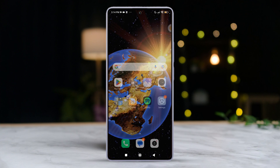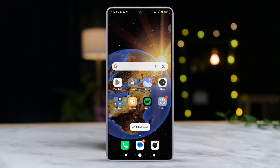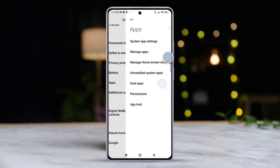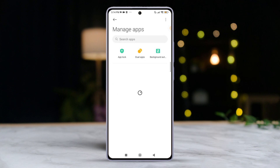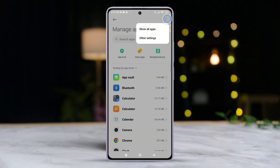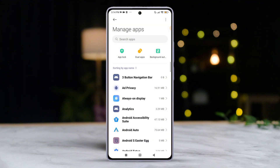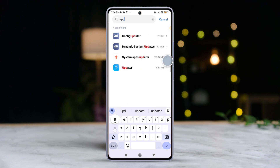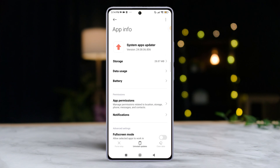Solution 1: Clear cache and data of system app updater. First things first, let's open up the settings app on your Xiaomi device. Then scroll down and tap on apps, then hit manage apps. After that, find and tap the three-dot icon and select show all apps. Now in the search bar, type updater.